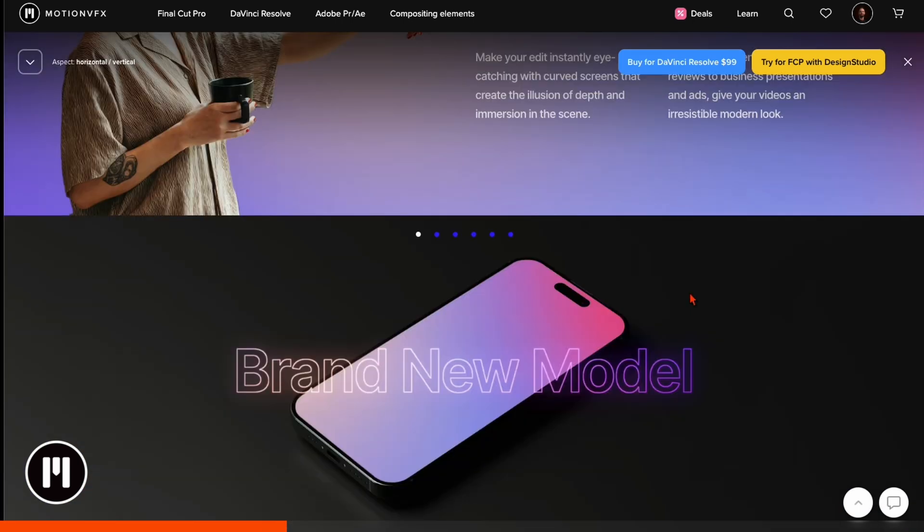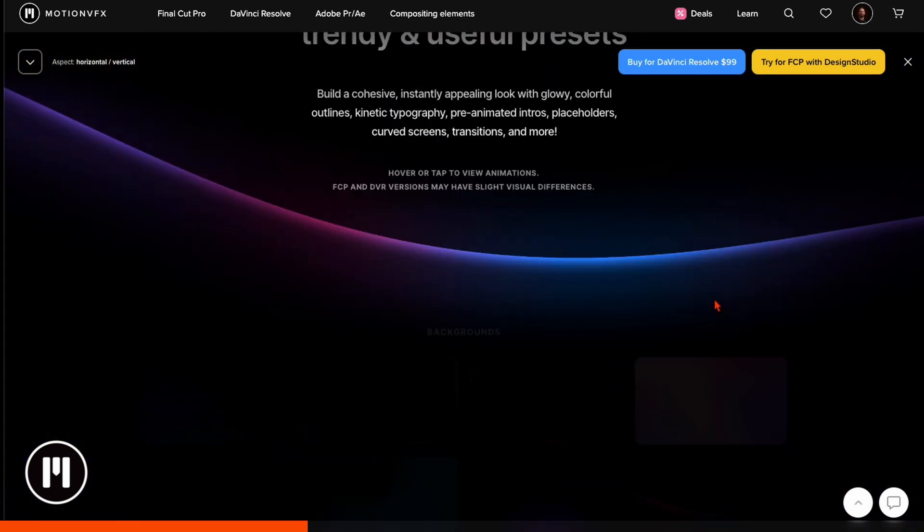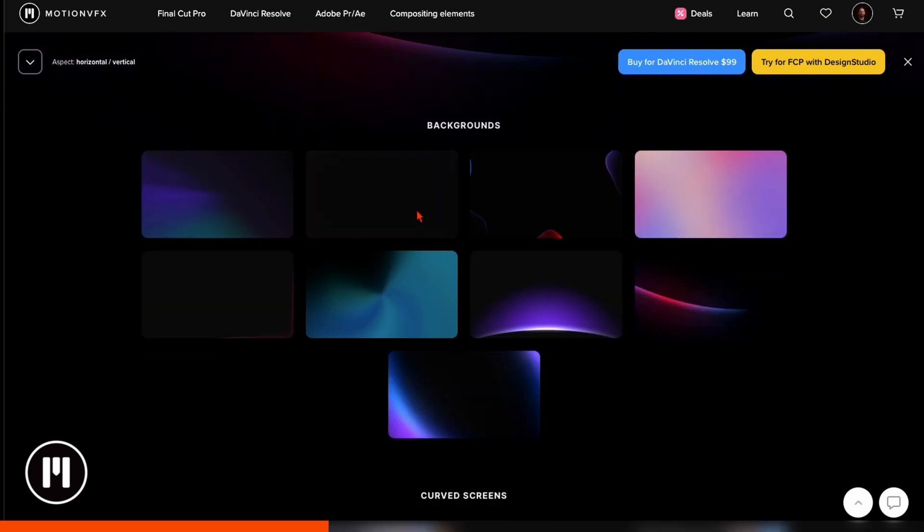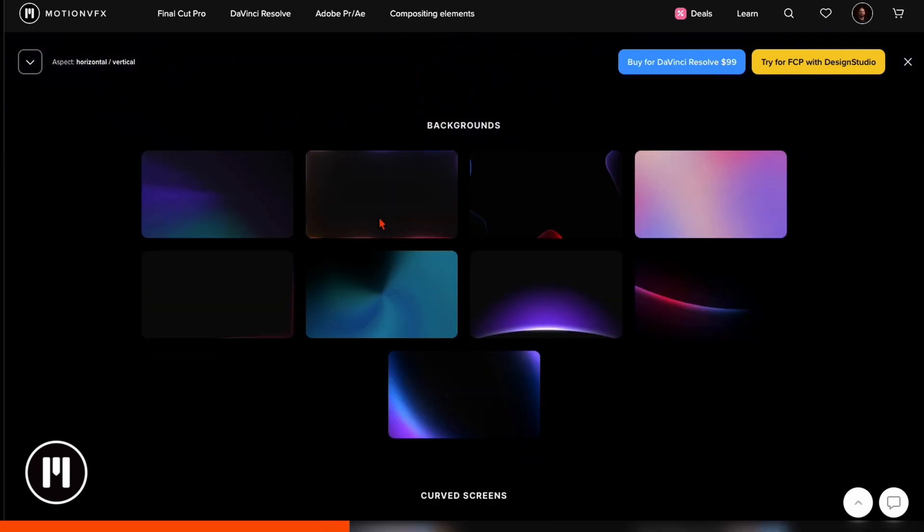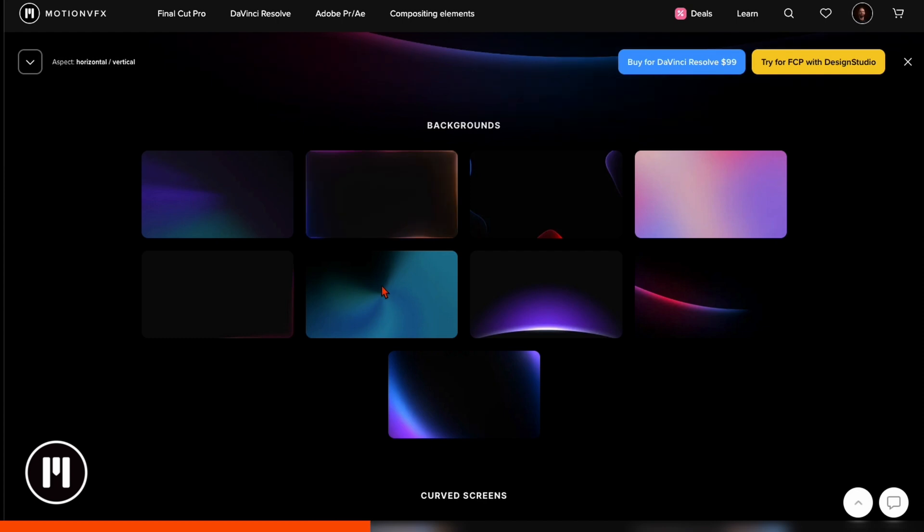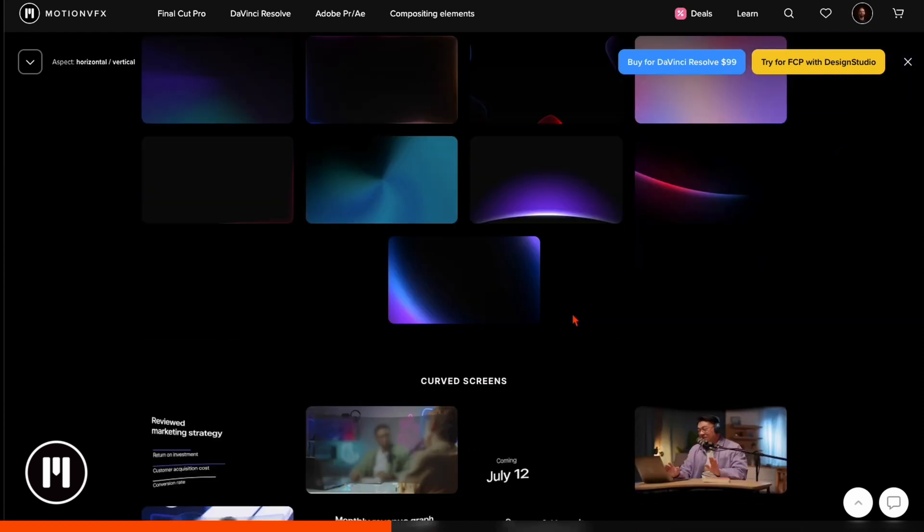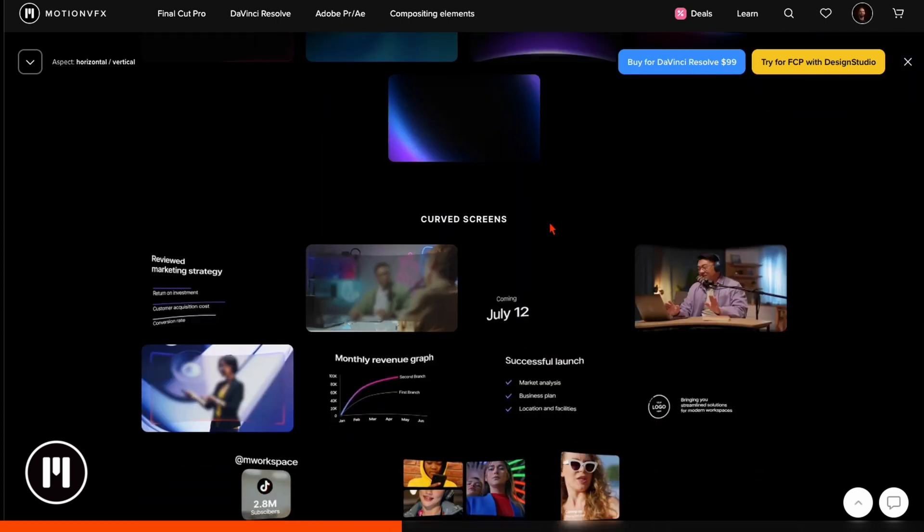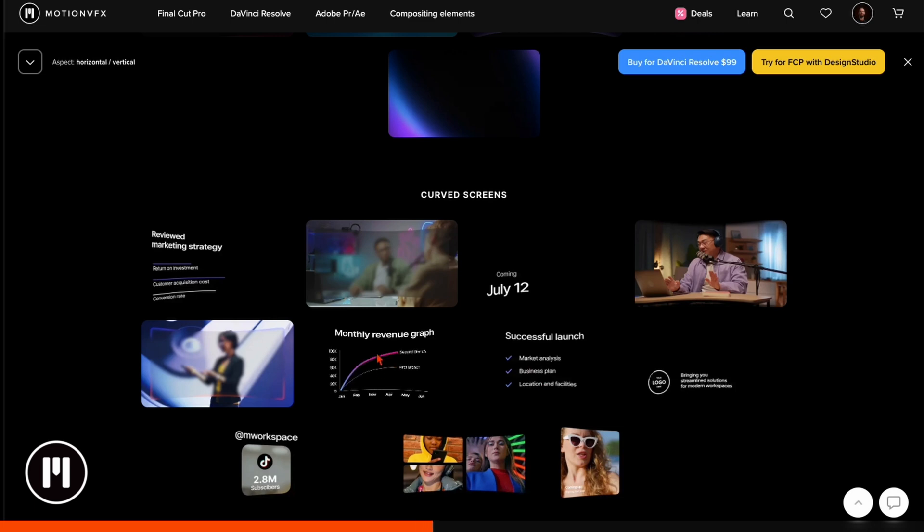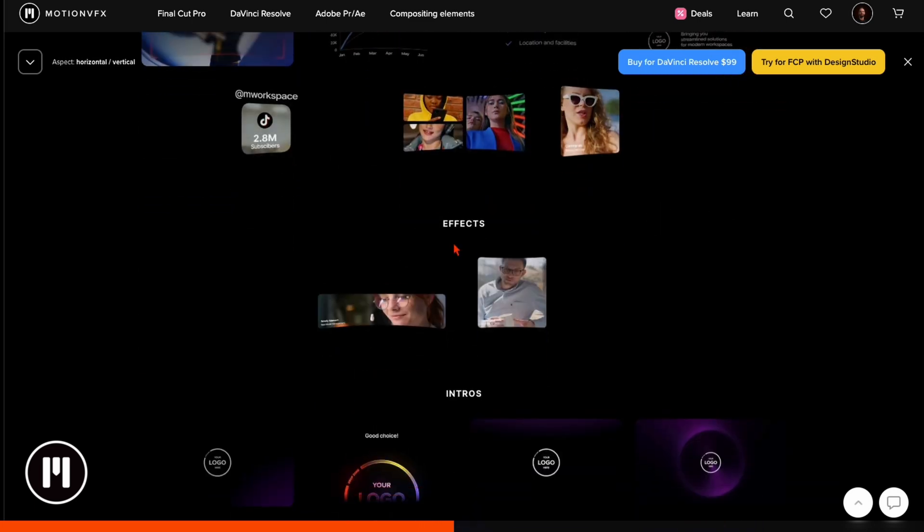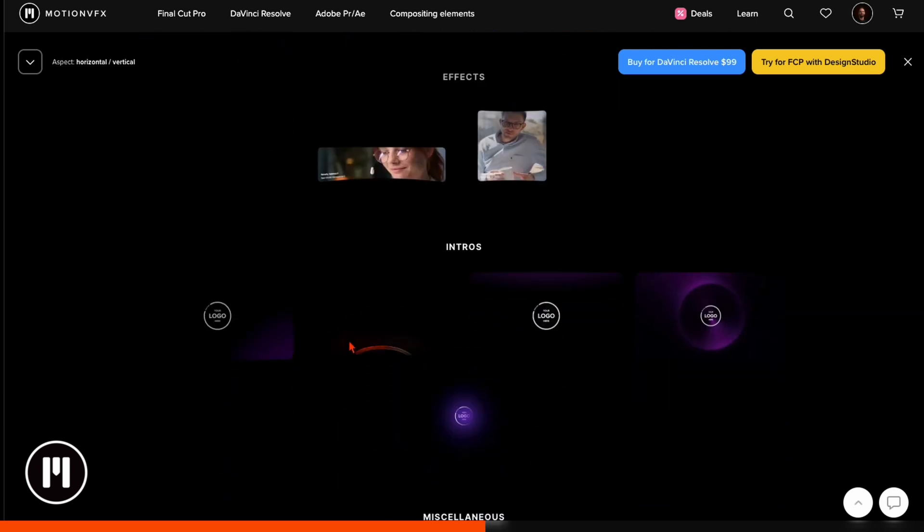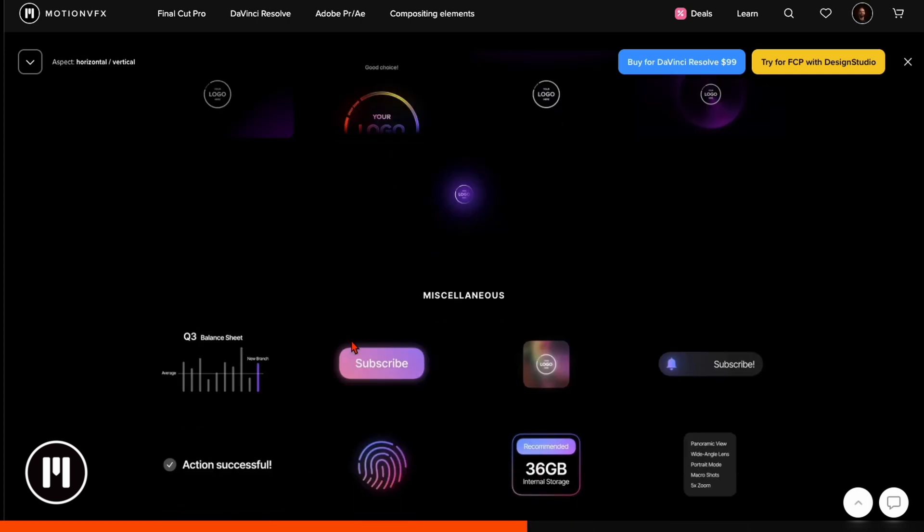Then you've got here some tutorials how to install it and how to use it, and when you scroll further down you've got many details to it and you've got previews for everything they have. For example here background, then hover over it and you see exactly what it is. These are the backgrounds included, then here curved screens hover over and you see what's inside.